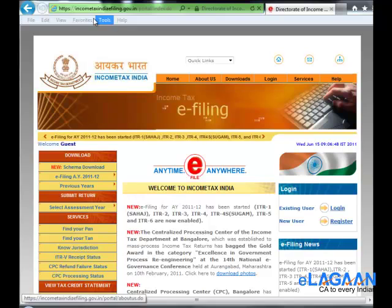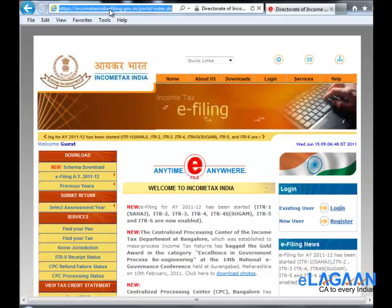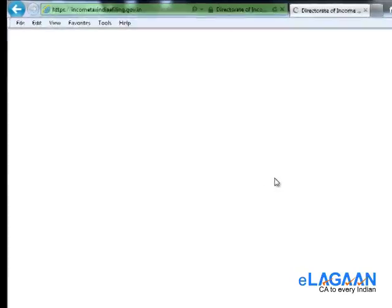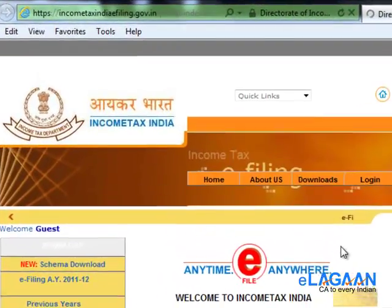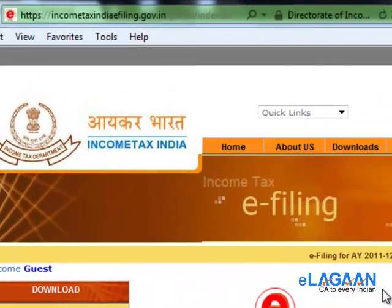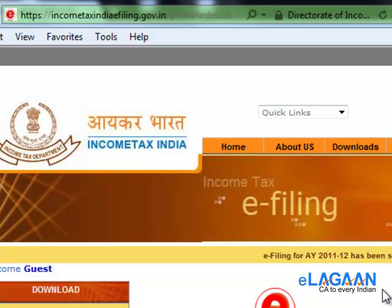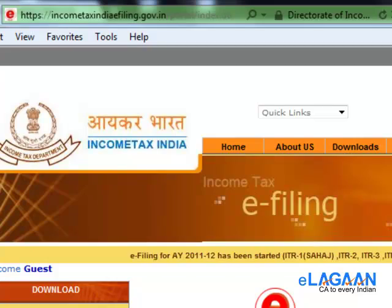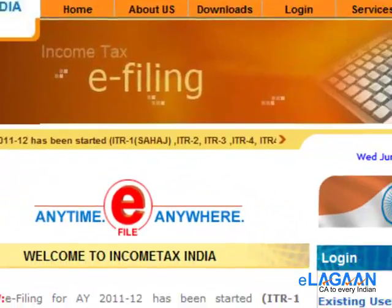You should visit the website incometaxindiaefiling.gov.in. Please note that nowadays only PAN number based registrations are allowed, so your user ID has to be a PAN number — no other user ID is allowed. Click on the link to register.